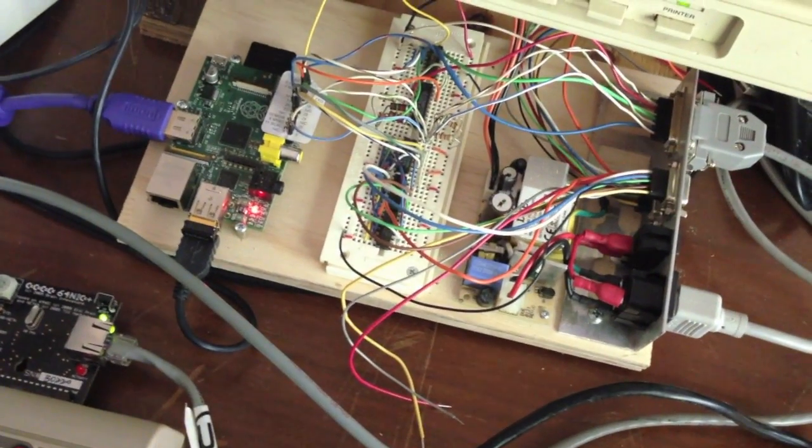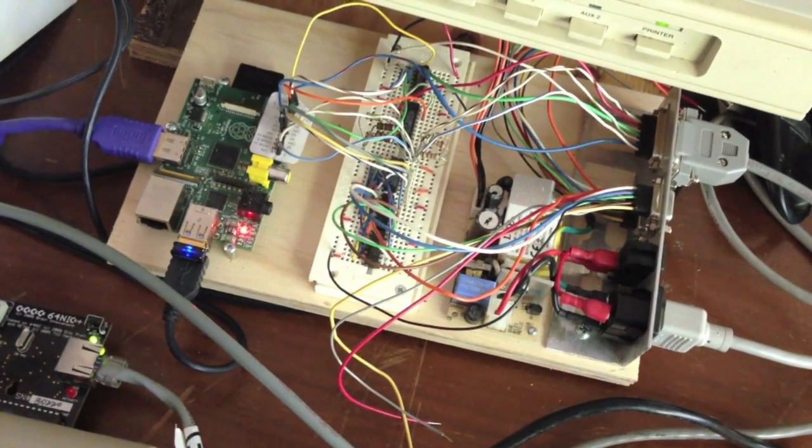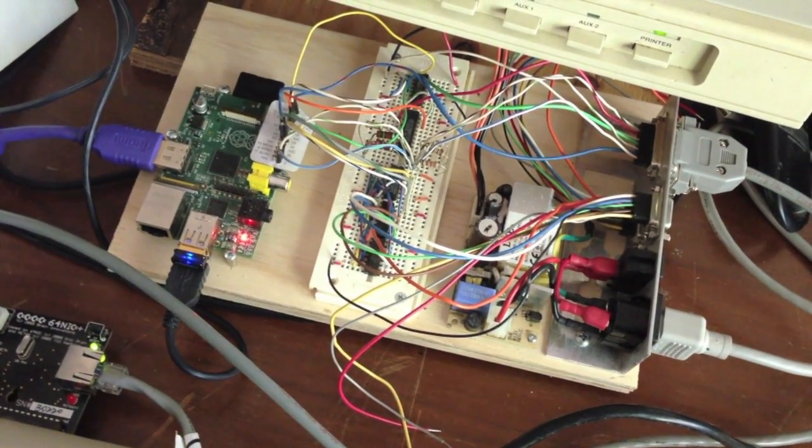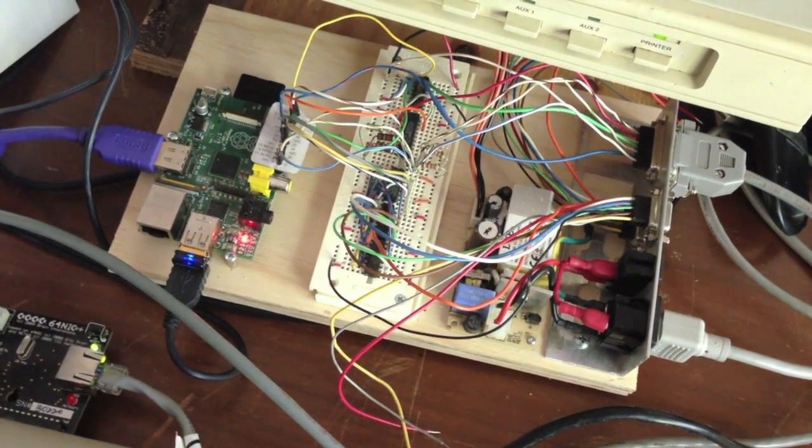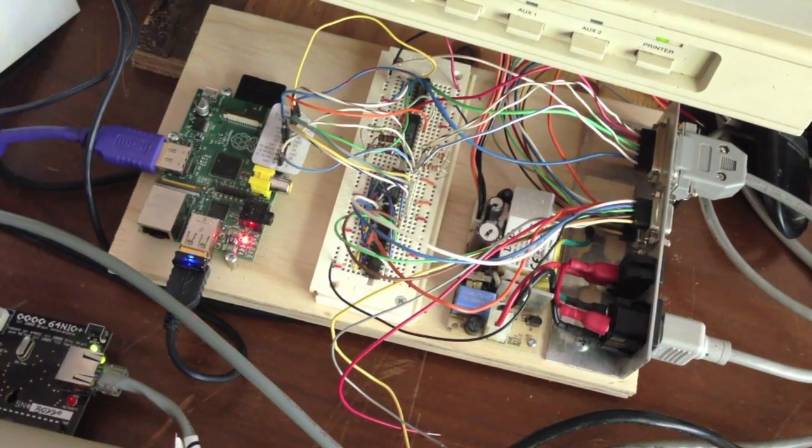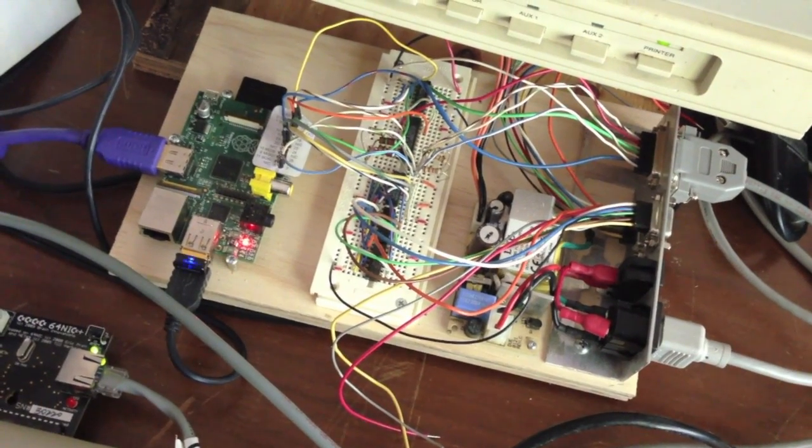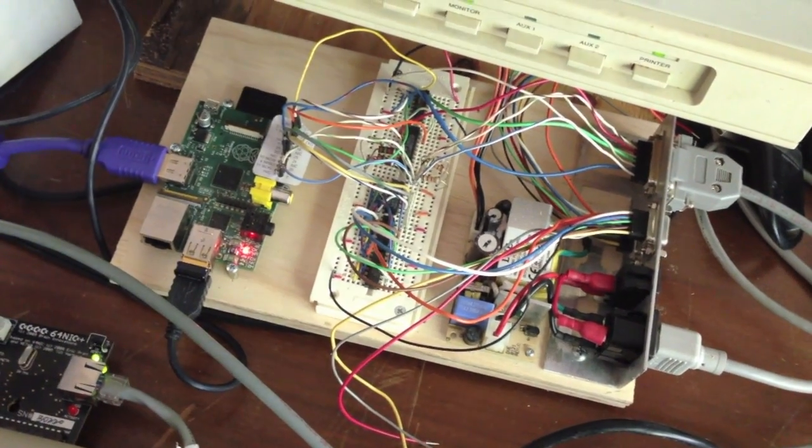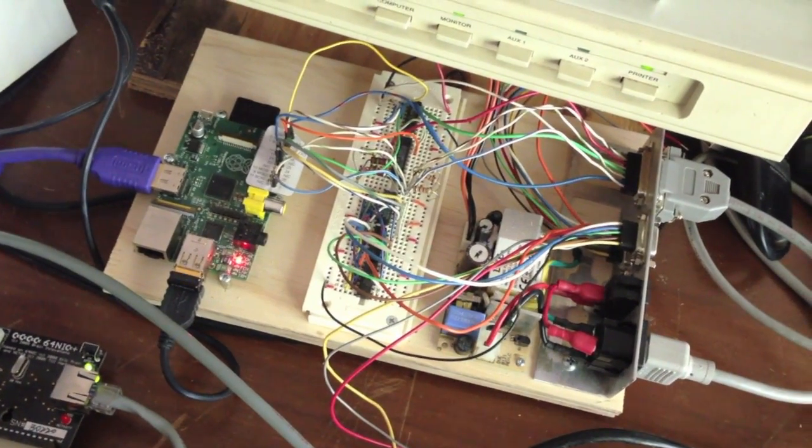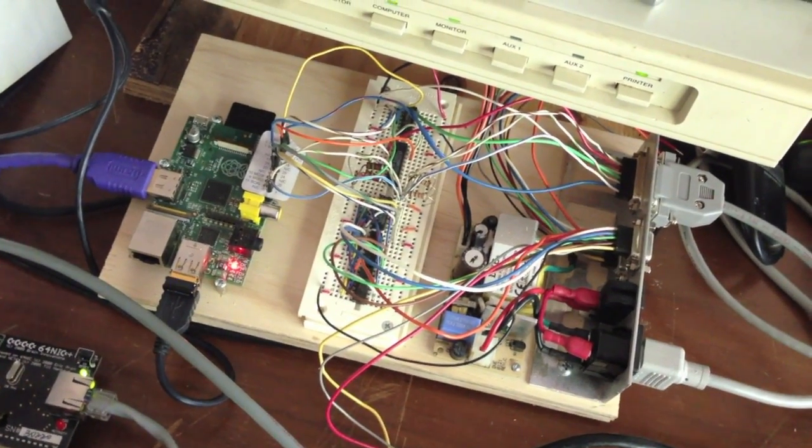It's connected directly to the Commodore 64 IEC serial bus. The only circuitry used for that is three level shifters. There's no Arduino or AVR or PIC microcontroller.